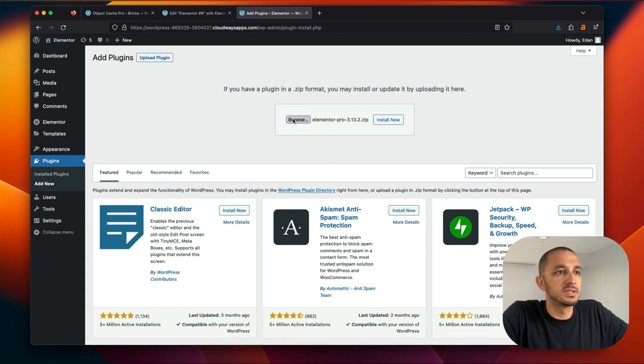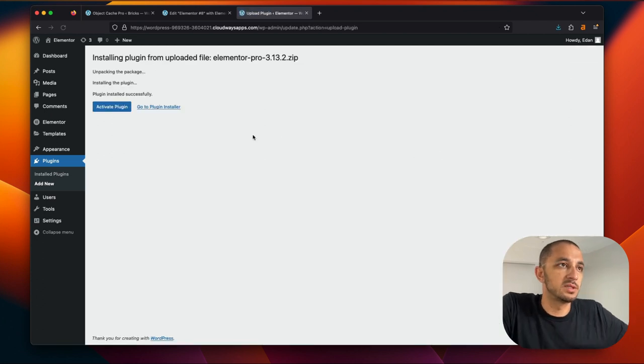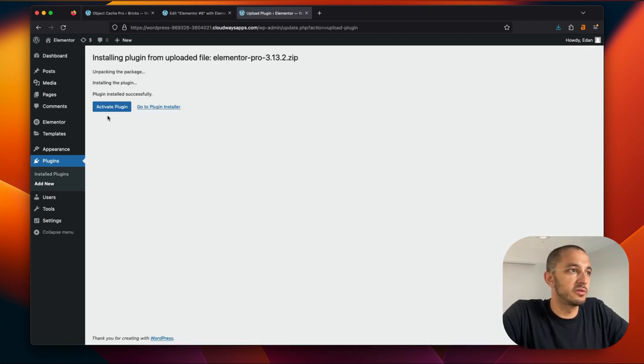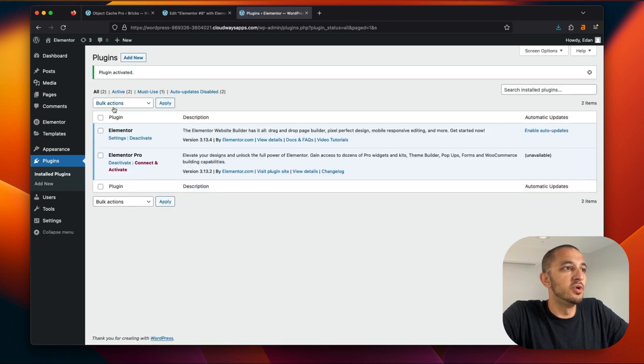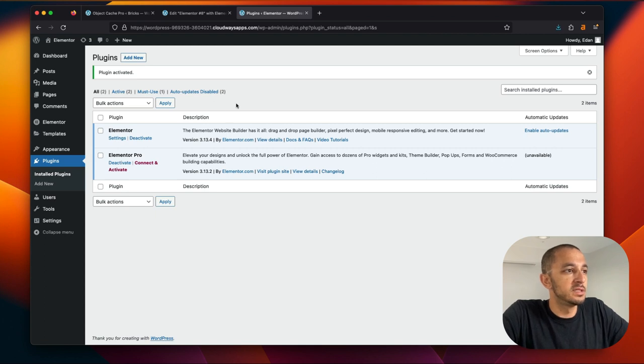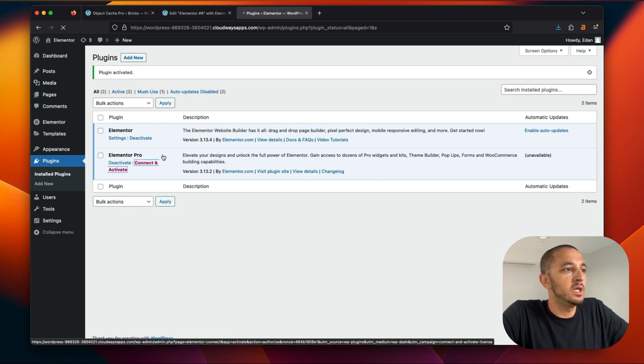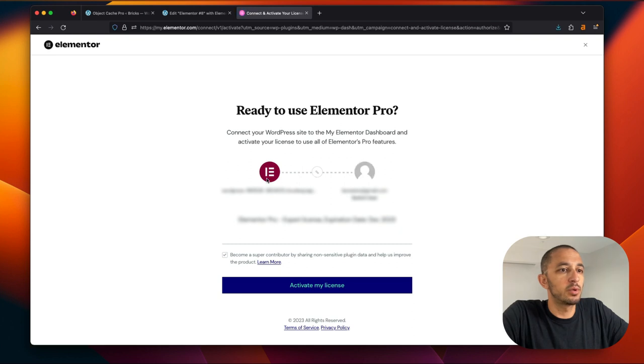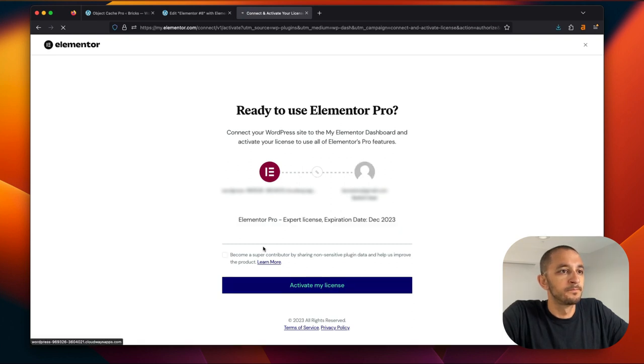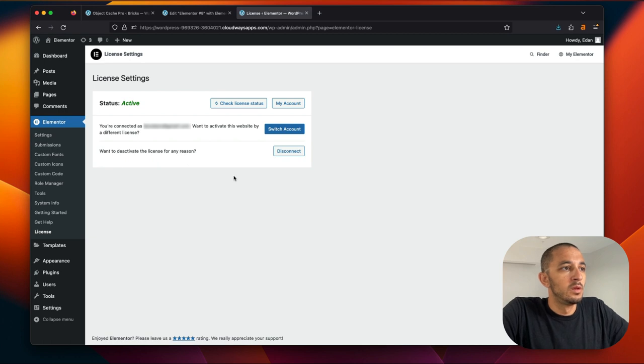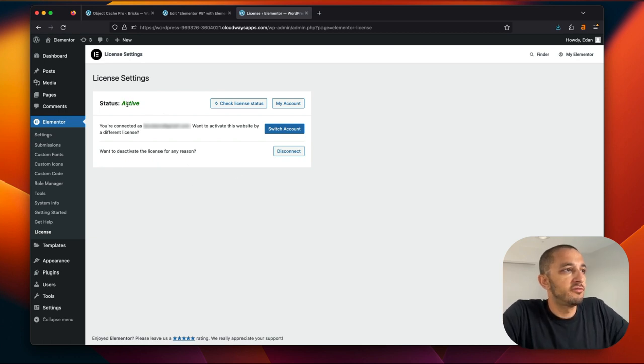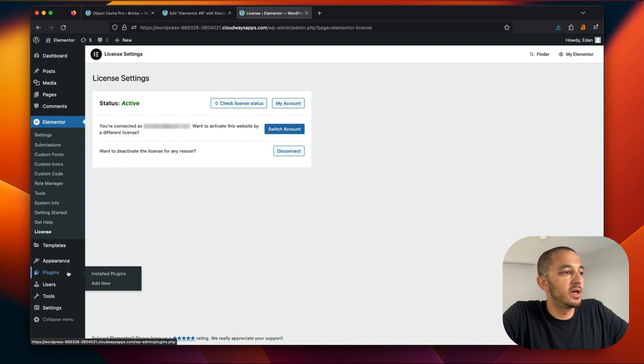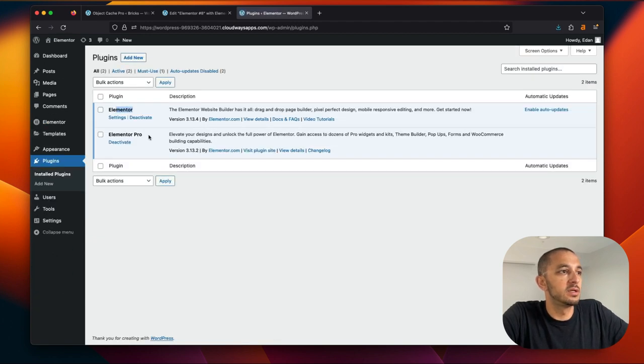I'm going to add now Elementor Pro. So our agency, since we used to use Elementor, I still have a subscription for some of our legacy clients that are on it. A lot of clients, we've moved them to Bricks. Since we handle all the maintenance and hosting and whatnot, it saved us a ton of headache. Let me connect and activate Elementor Pro. Okay, so I have activated Elementor Pro.